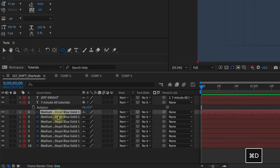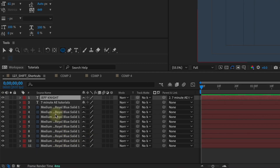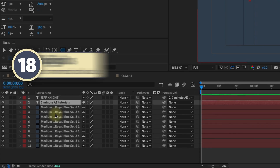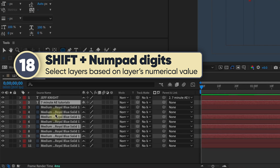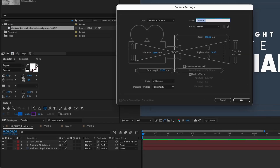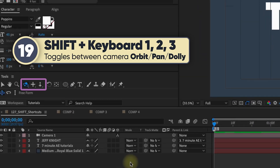With the number pad, if you select a number it will jump to that layer — it even works with double digits. The shift shortcut selects all the layers you choose while holding shift, and hitting shift plus a number again deselects that layer. So you can select and deselect as many layers as you want using shift with the number pad. Adding a camera: holding shift and pressing 1, 2, or 3 on your keyboard selects your camera tools — shift 1 for orbit, shift 2 for pan, and shift 3 for the dolly tool.